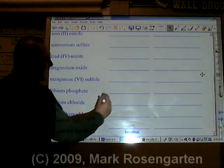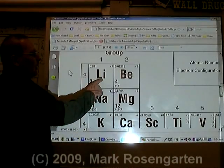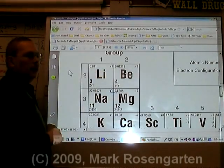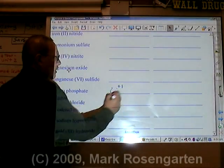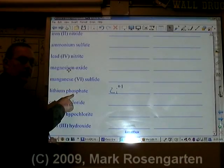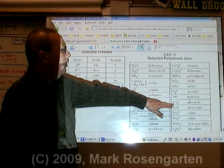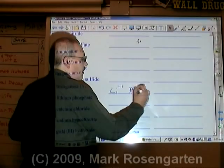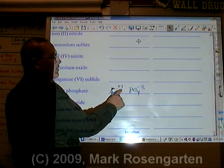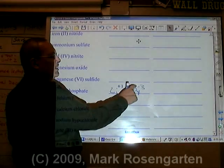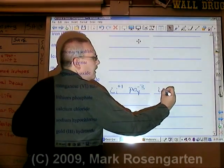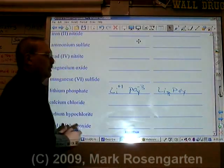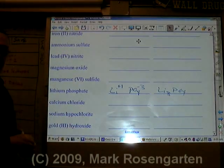Lithium is Li. Lithium has an ion charge of plus one. Phosphate is PO4 with a charge of minus three. It takes three plus ones to cancel out a minus three. The formula is Li3PO4 — lithium phosphate.